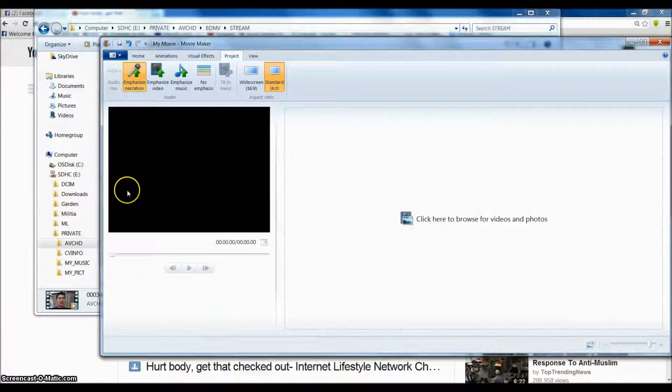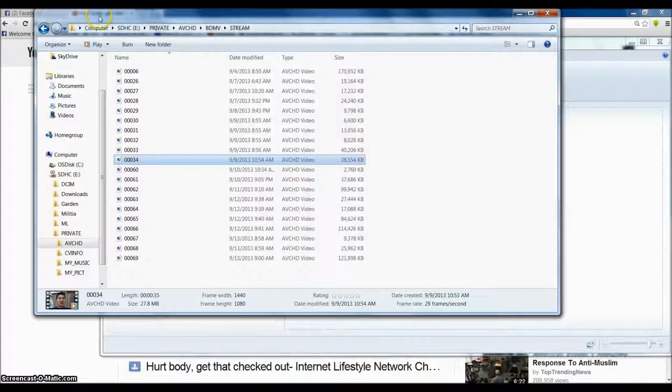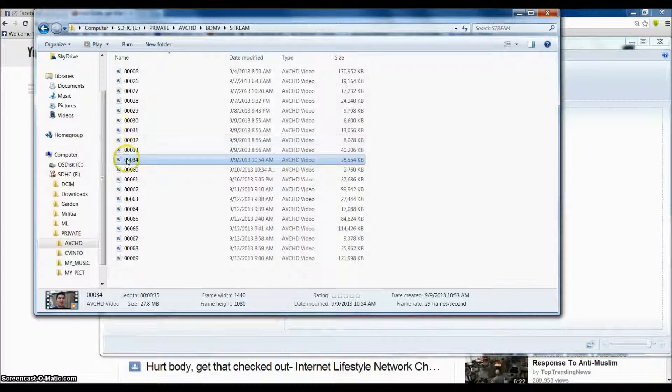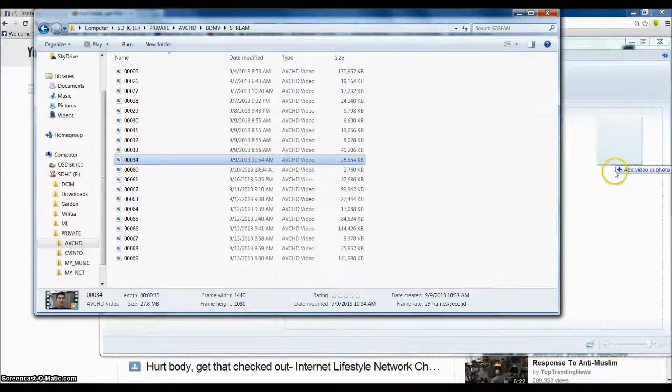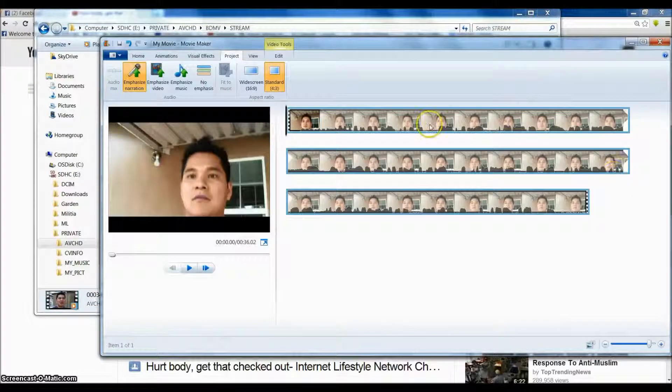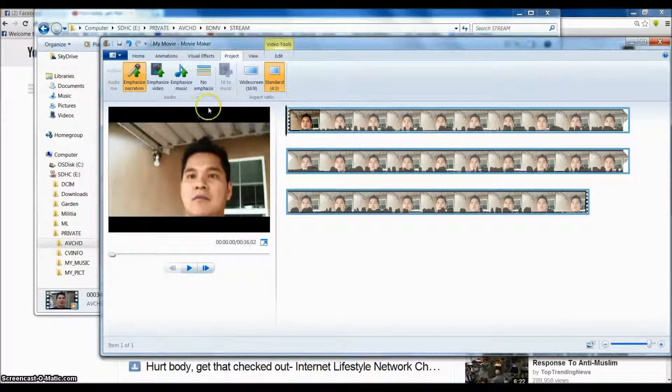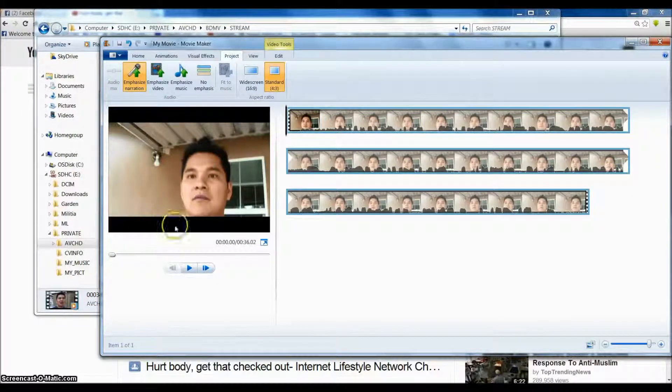So I'm going to import it to the Movie Maker right now. And as you can see it will come up like this.